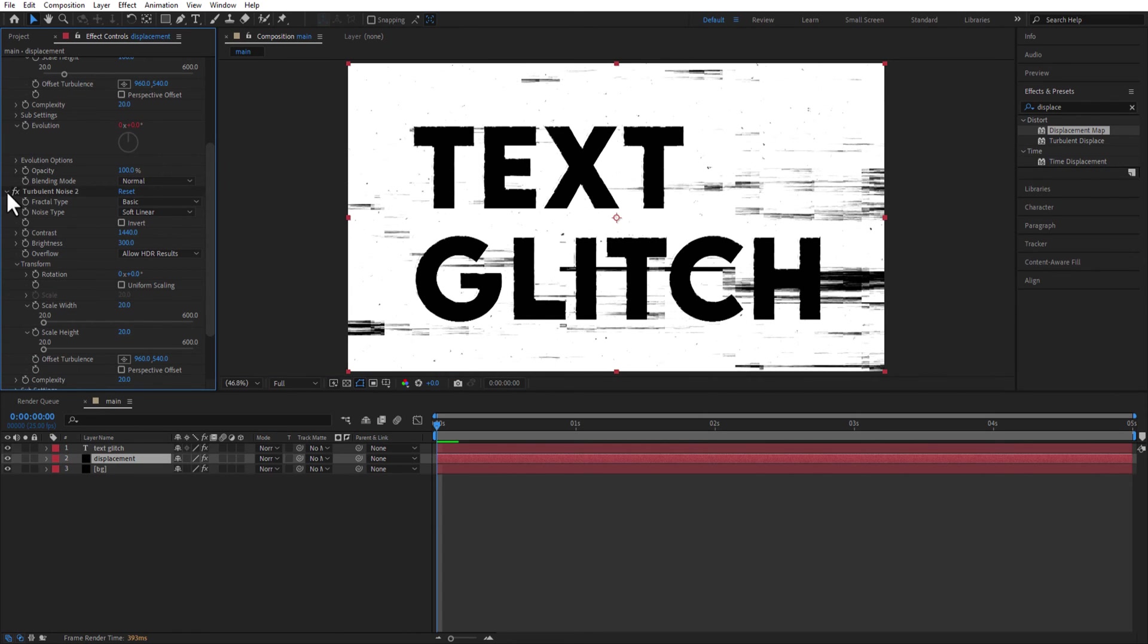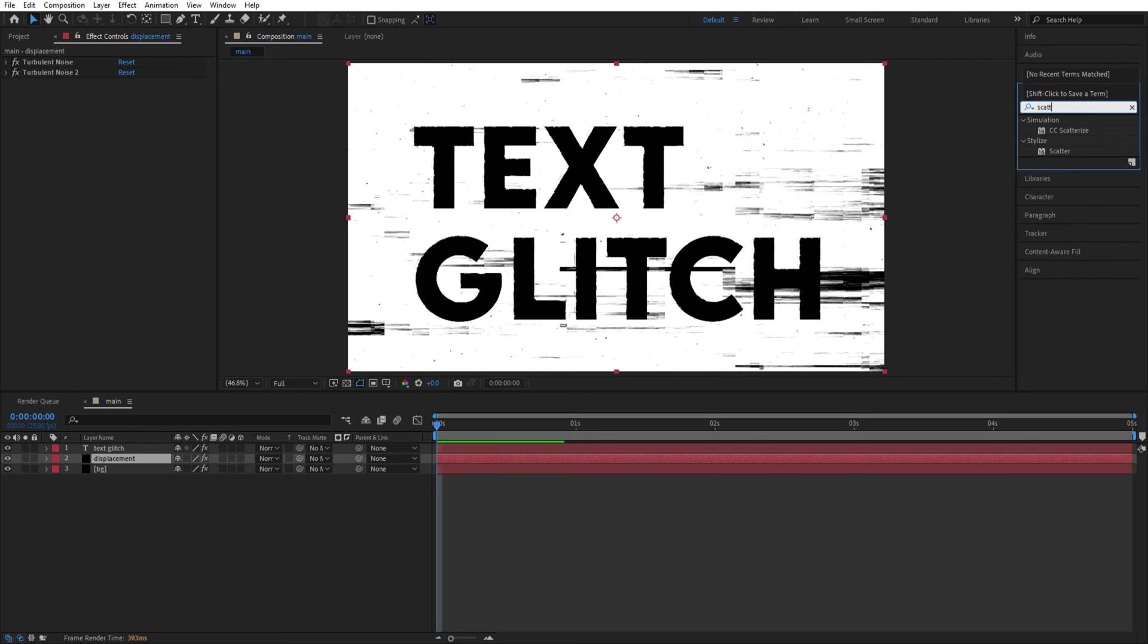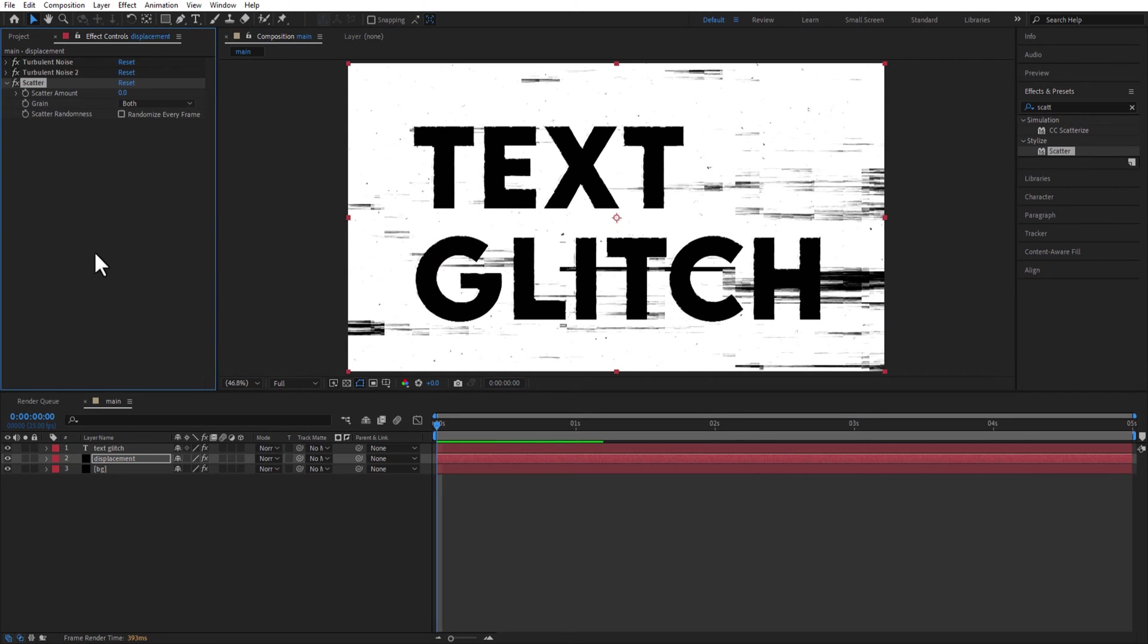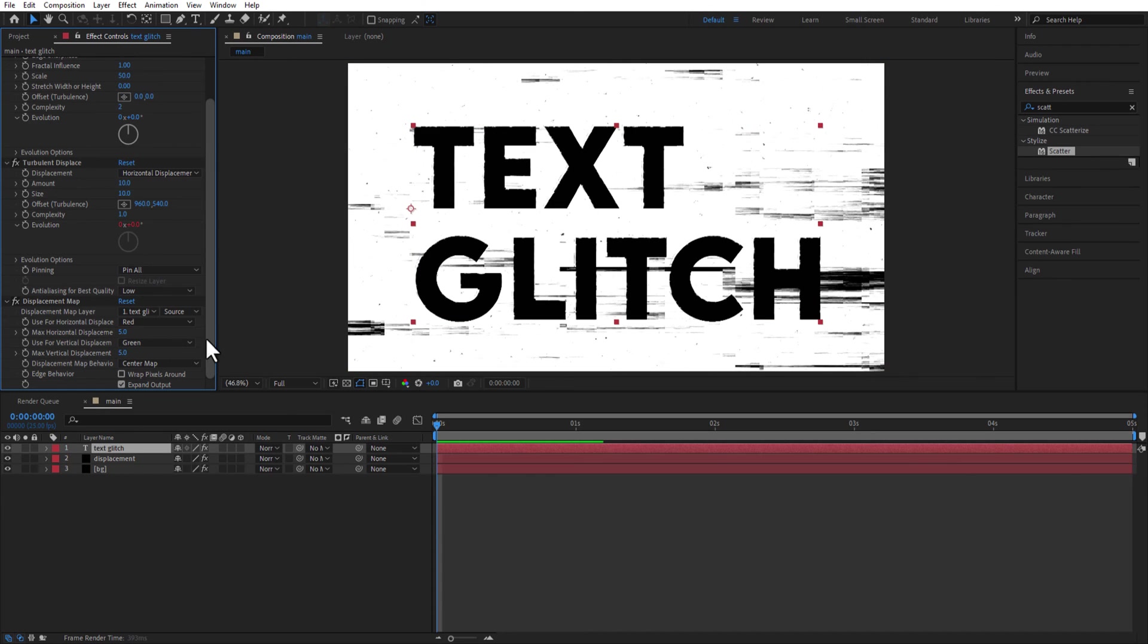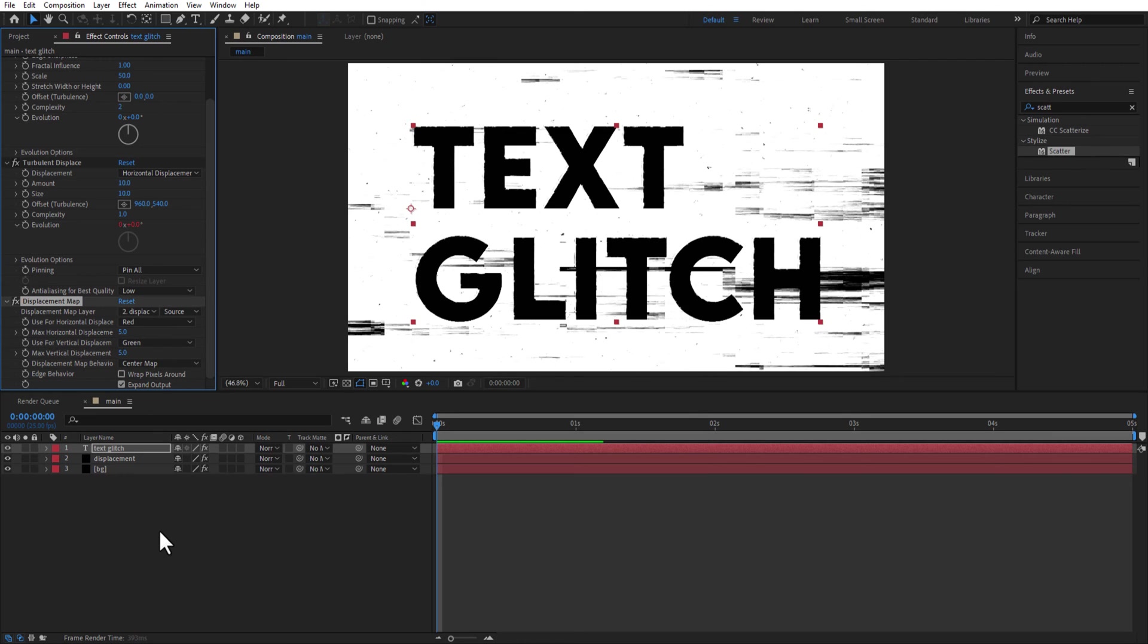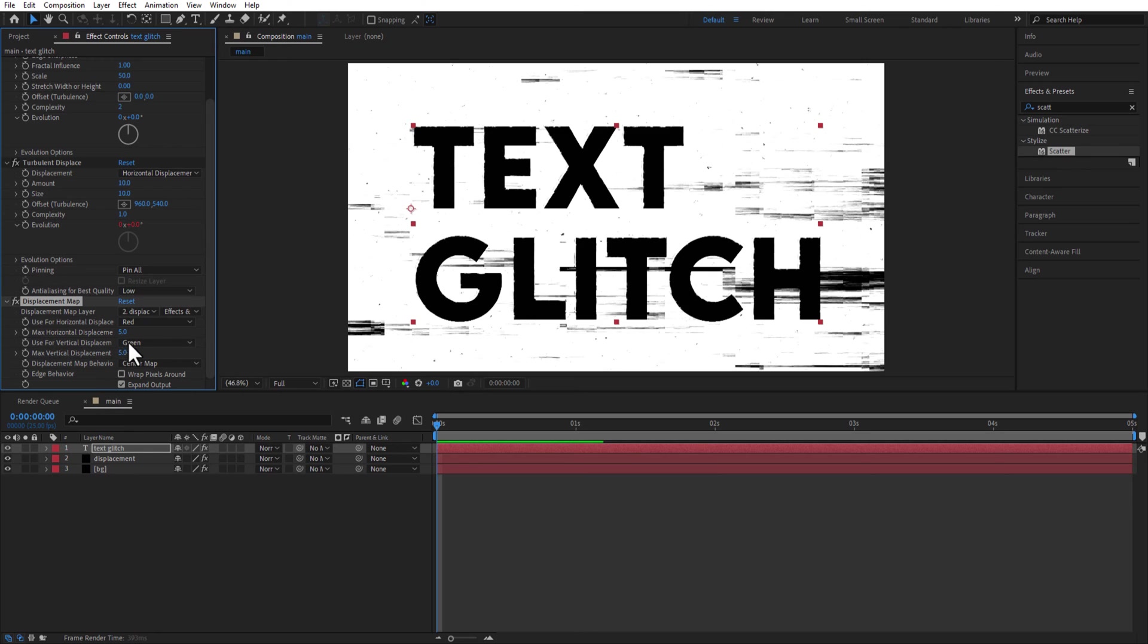Add Scatter to Displacement Layer. Scatter Amount 2. Select text layer and add Displacement Map. Change Displacement Map Layer to Displacement Layer. Also, change this to Effects and Masks. Maximum Horizontal Displacement 10 and Maximum Vertical Displacement 0.